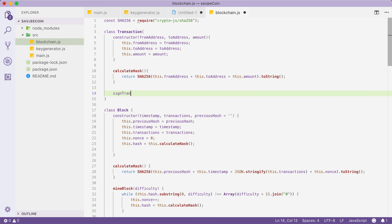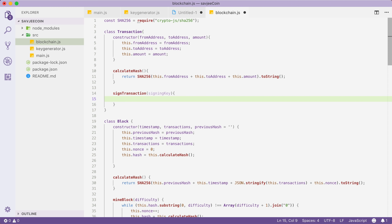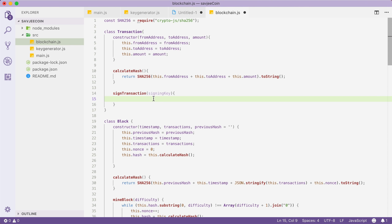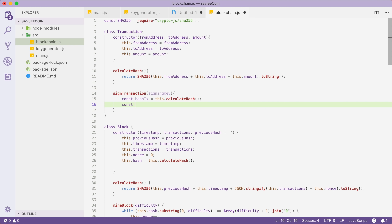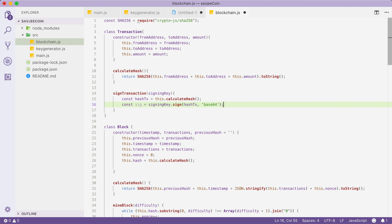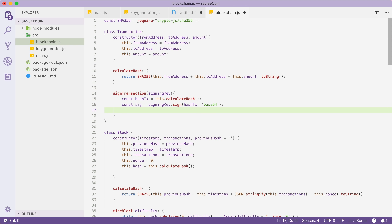Then we're going to make a method called signTransaction, which receives a signing key — the object from our elliptic library that contains getPublic and getPrivate methods. Inside, we first calculate the transaction hash: const hashTx equals this.calculateHash(). Then we create a signature: const sig equals signingKey.sign(hashTx, 'base64'). We store this signature into the transaction: this.signature equals sig.toDER('hex').